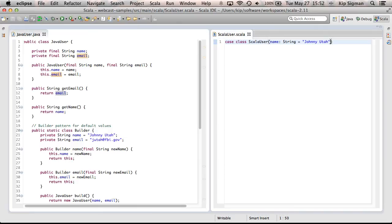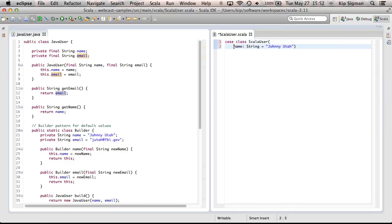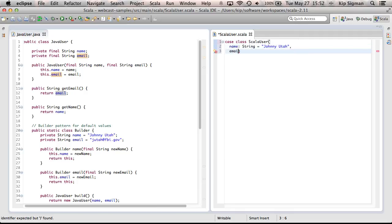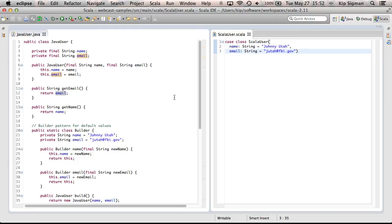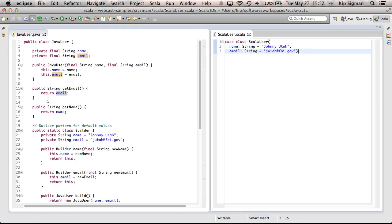Let's go over here and do the same thing to our ScalaUser class. Now, I want to be fair to the Java class. So, I'm going to start to turn this into a multi-line class now, so it's more readable. And I'll add this new field. And that's it.